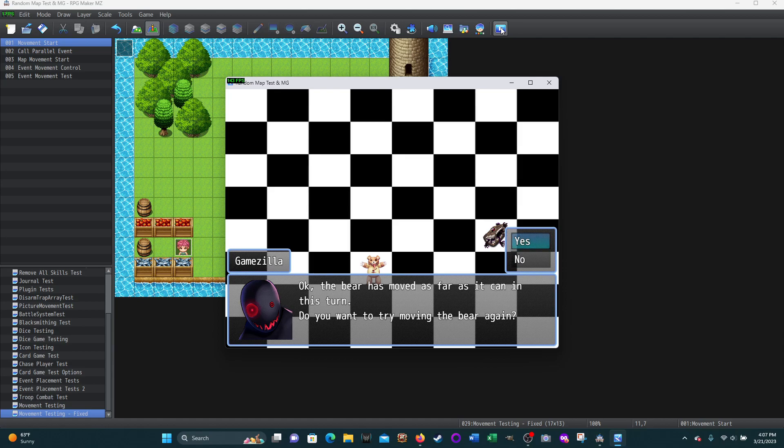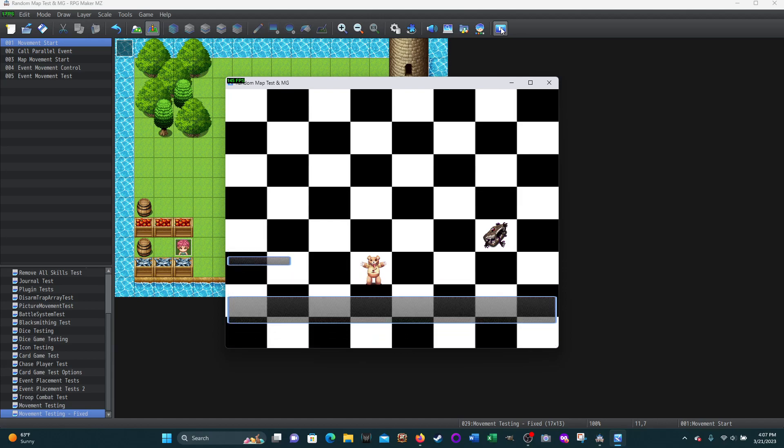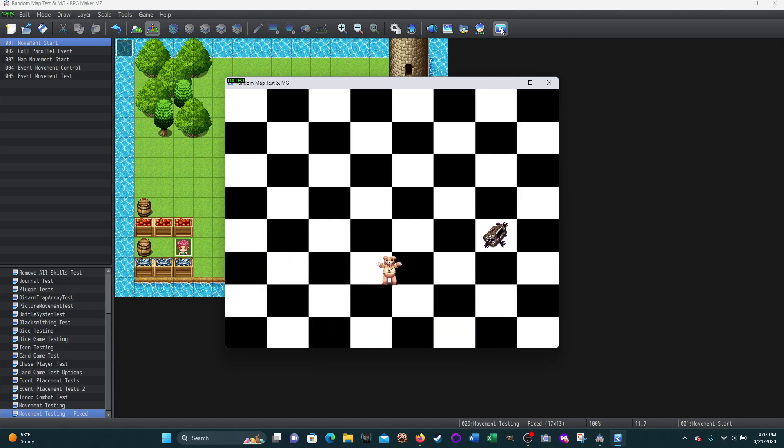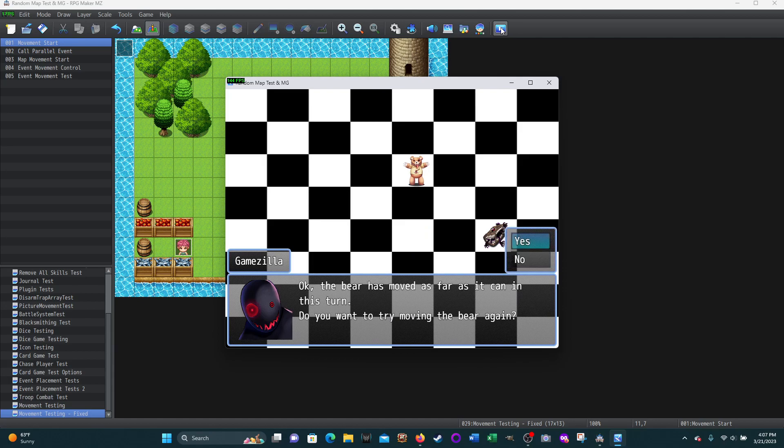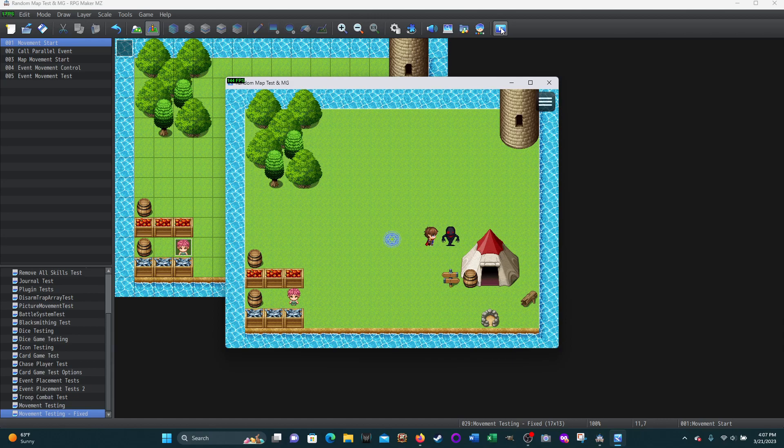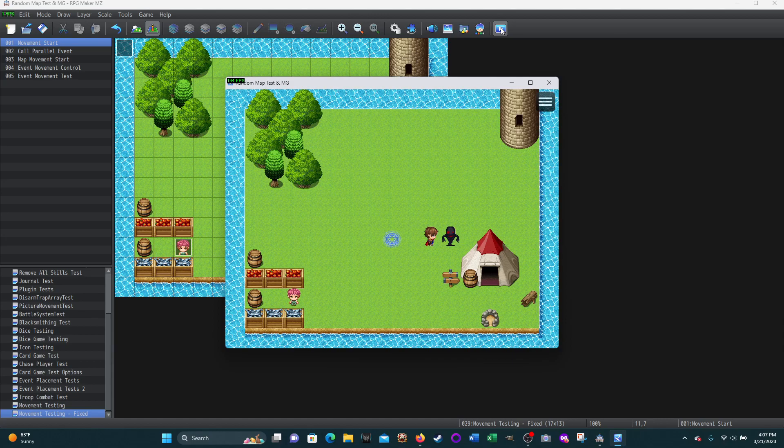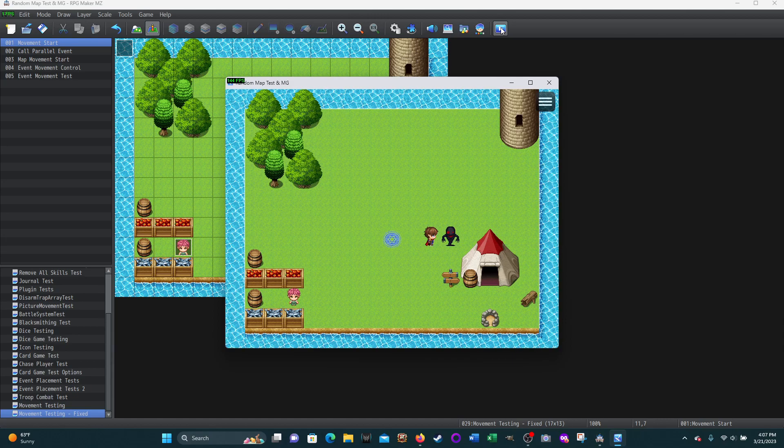The bear can still move. Do you want to end the turn? Yeah, I want to end the turn. The bear has moved as far as it can in this turn. Do you want to try moving the bear again? Sure. Make the bear your puppet. This time I'm going to run out of moves. The bear has moved as far as it can. Do you want to try moving the bear again? No, I'm done with that.